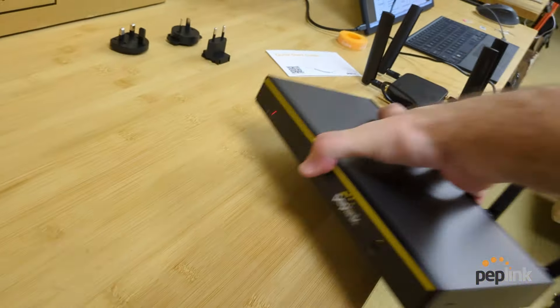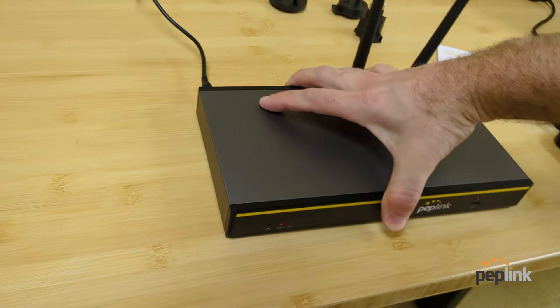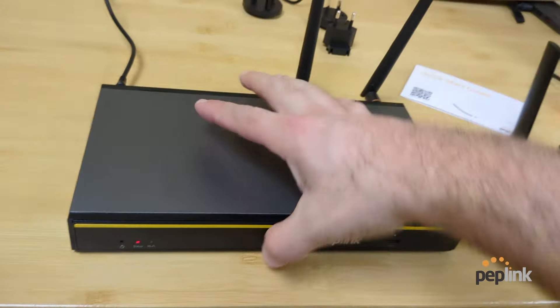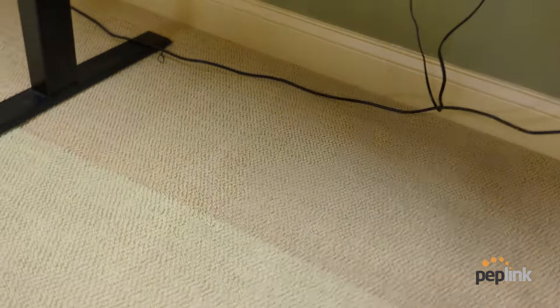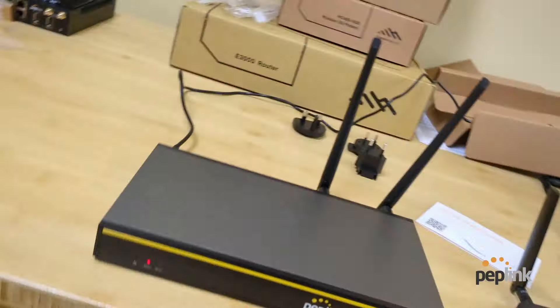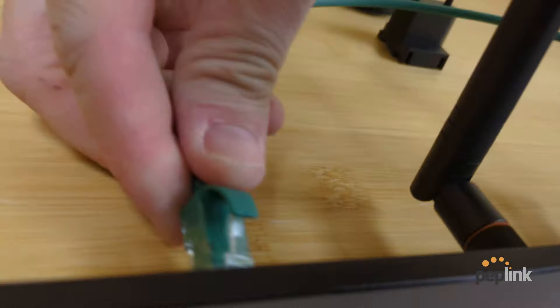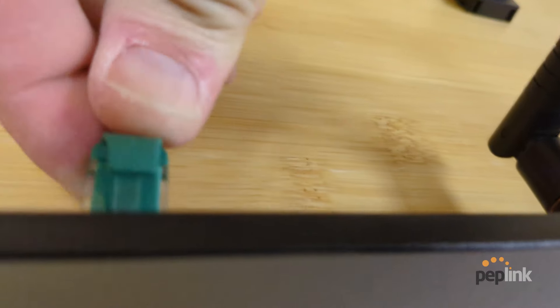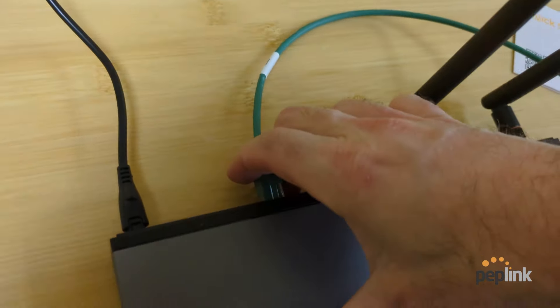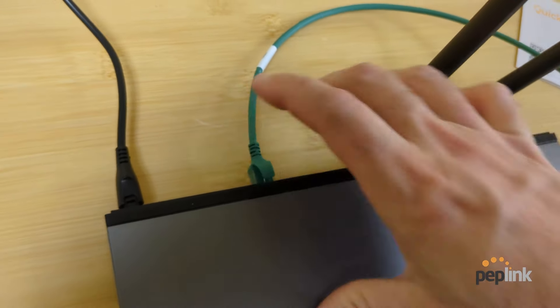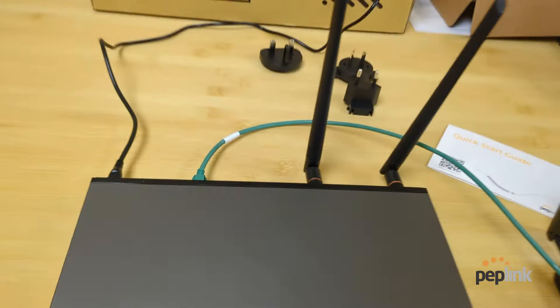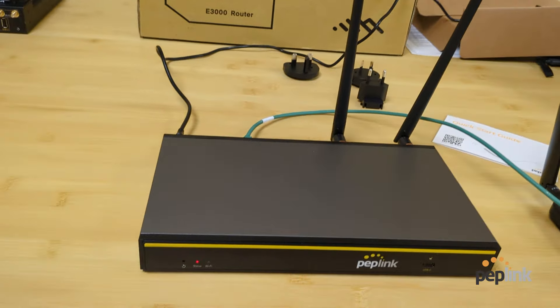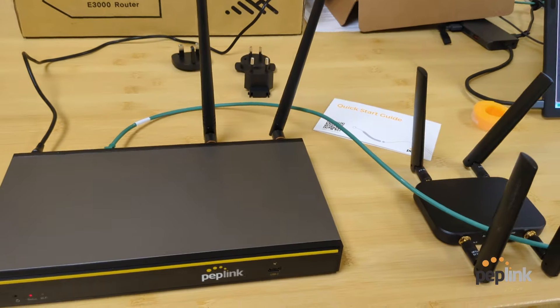So we'll flip it over this way. So we get status lights there. So there's our status lights and grab my ethernet here, plug in my laptop. There we go. So we have our ethernet.